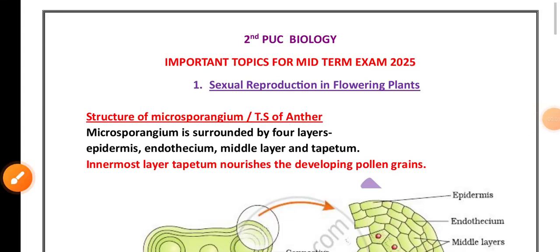Hello students, those who are preparing for the midterm exam, second PC biology — this is a very important video for all of you. This video covers some of the important topics which are supposed to come for the midterm exam.